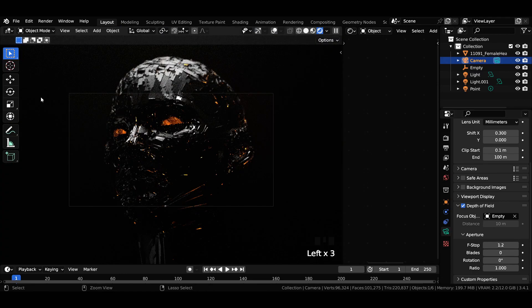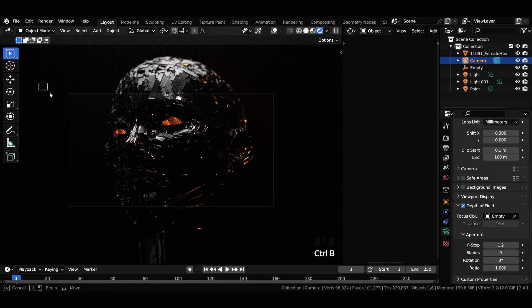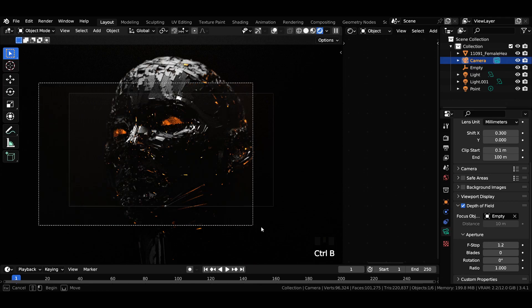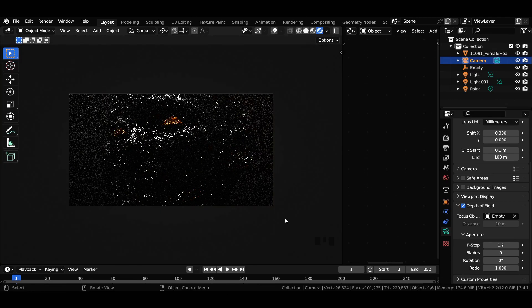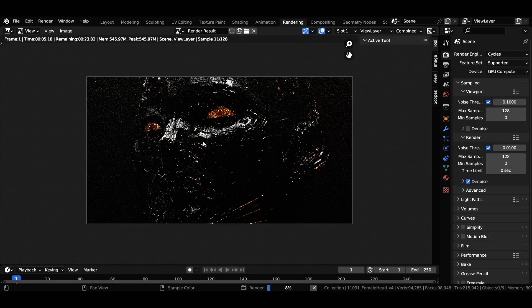Press Ctrl plus B and drag to select the render region. Now let's render out the image.